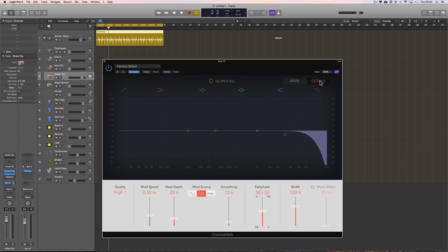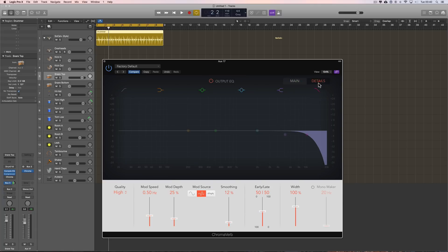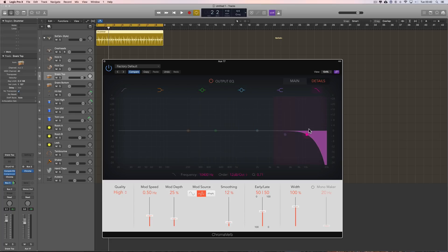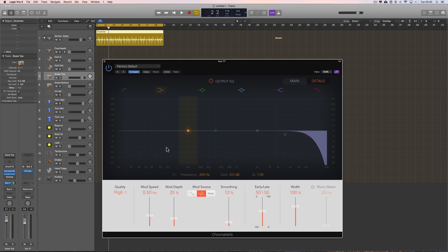So, now over on the details page, we'll come back to these settings. And over on the details page, there's another EQ. And this is the output EQ. It's an overall EQ to sculpt. This dampens frequencies in the diffusion of the reverb. This overall sculpts the final sound leaving the reverb. But again, it does not affect the dry signal.